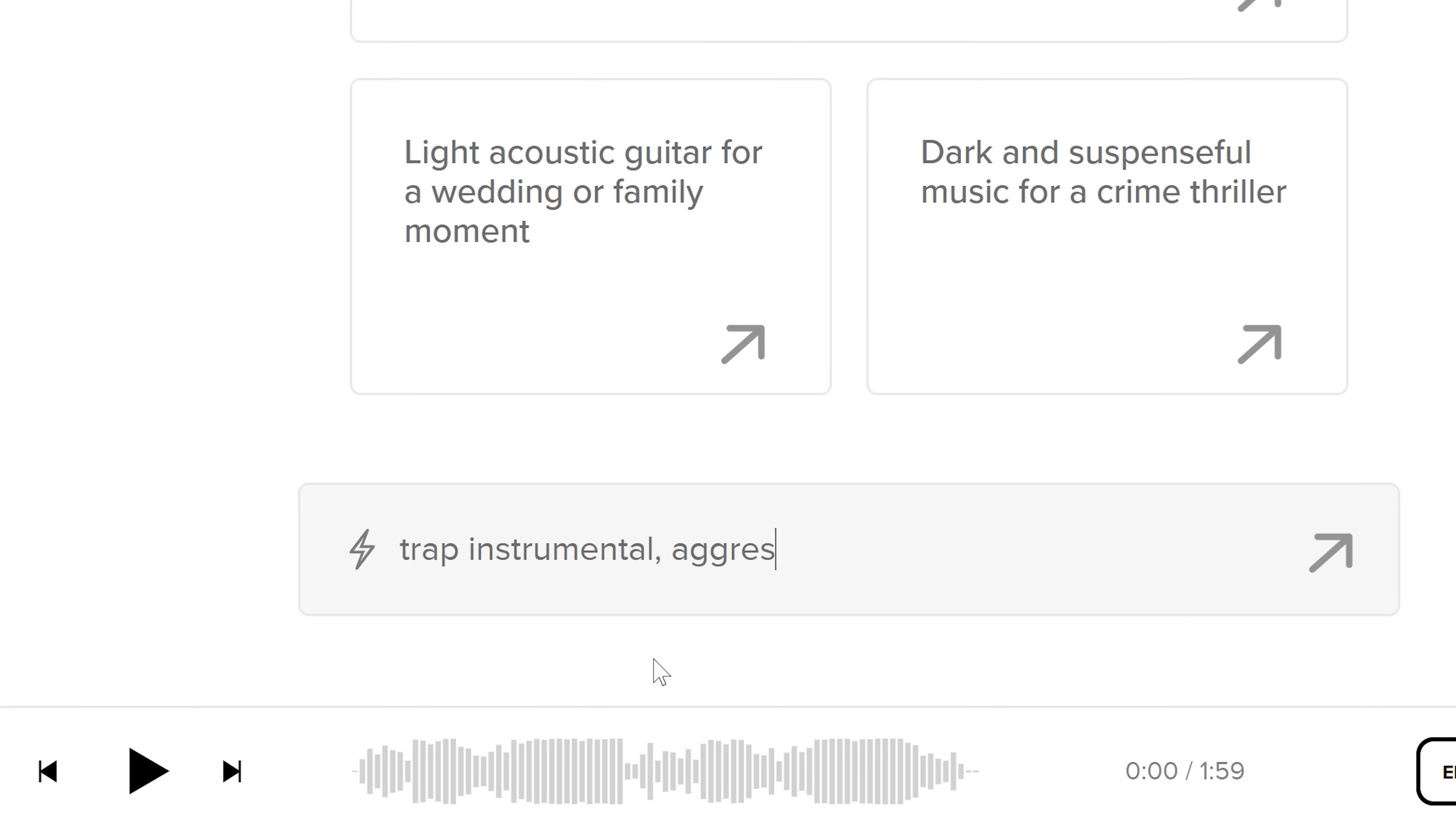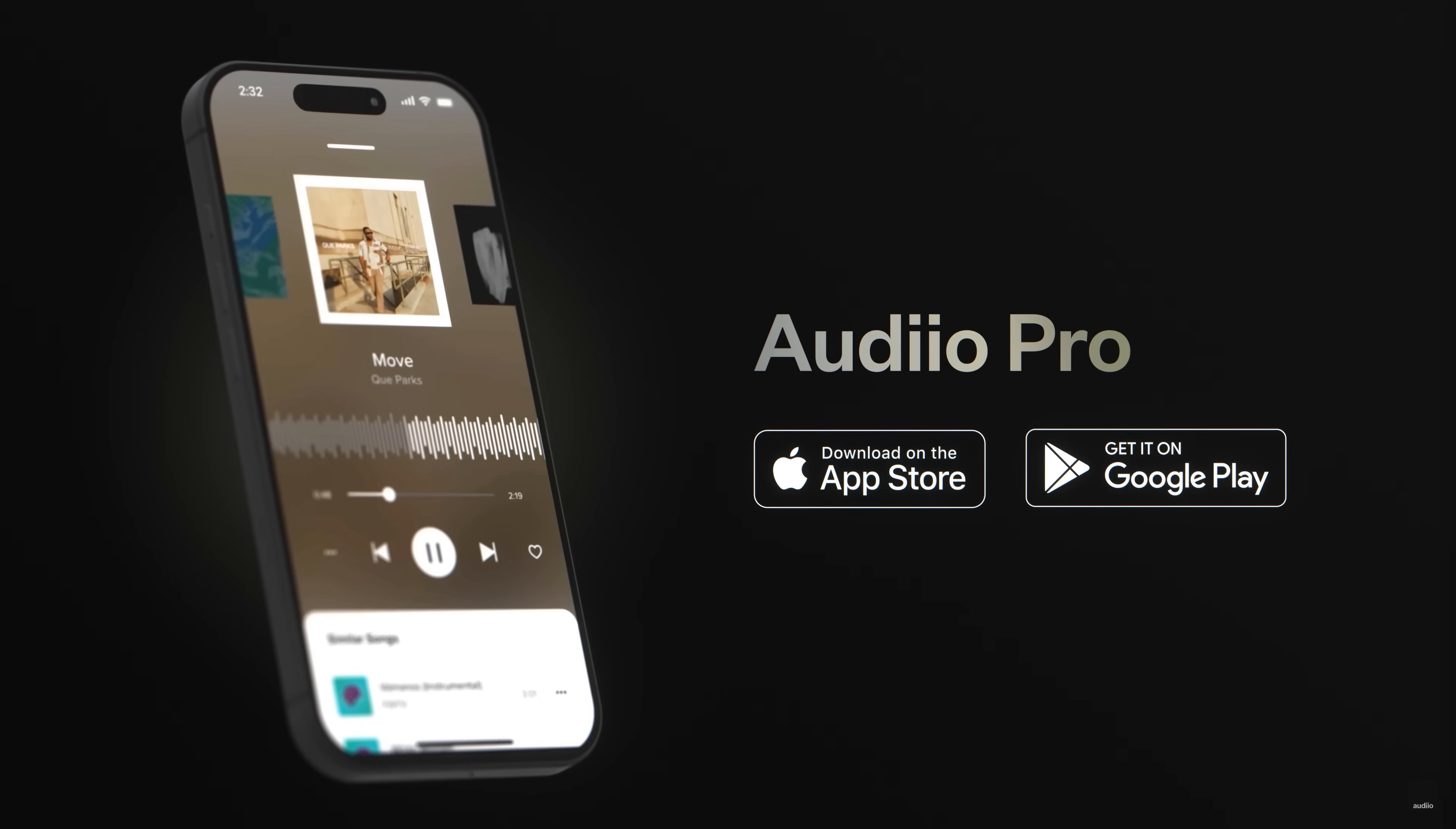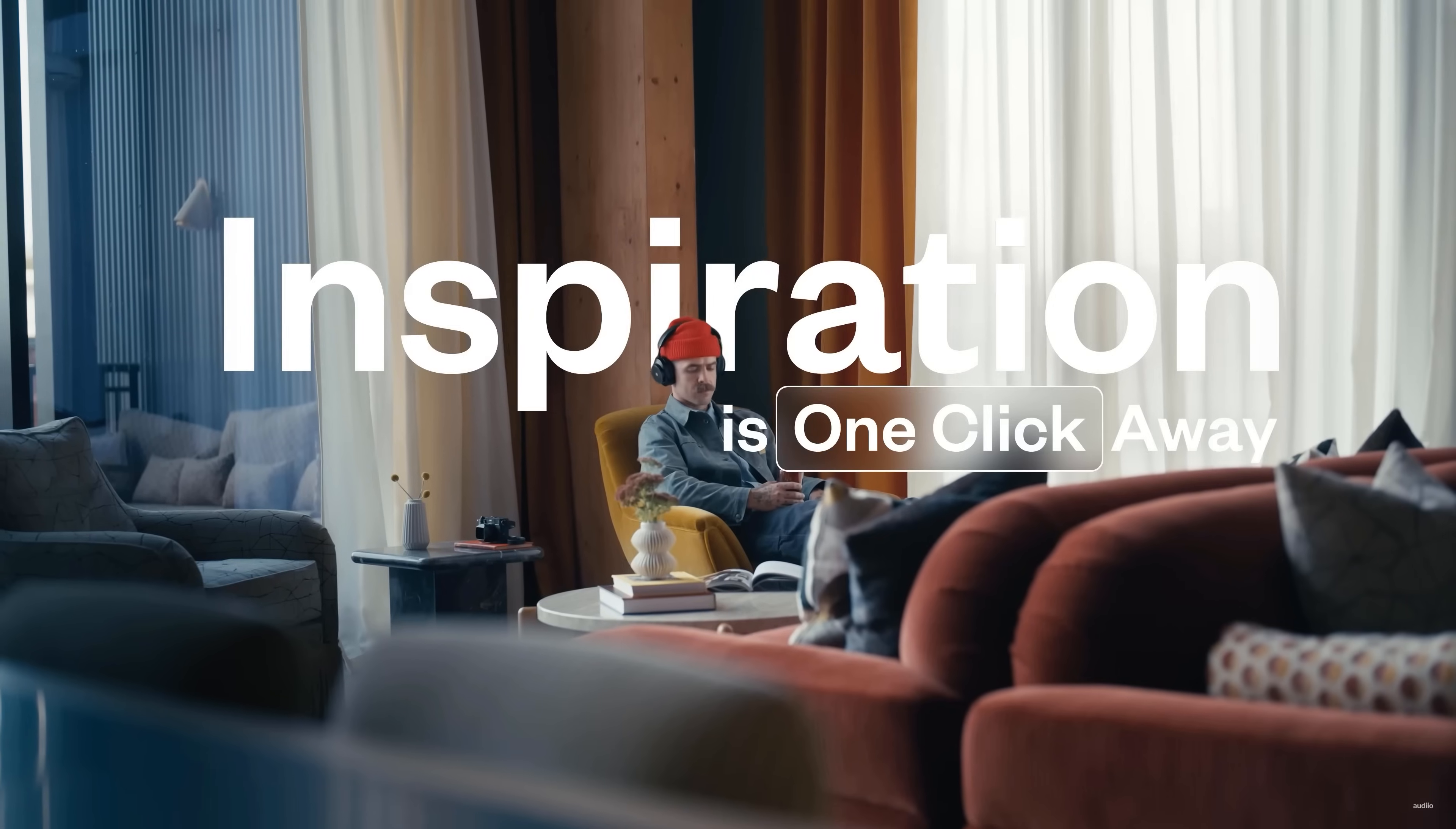...where you can describe the song you need and boom, endless results based on your description. Now, with the Audio Pro app for iOS and Android, you can simply log into your account and browse music and sound effects from there.